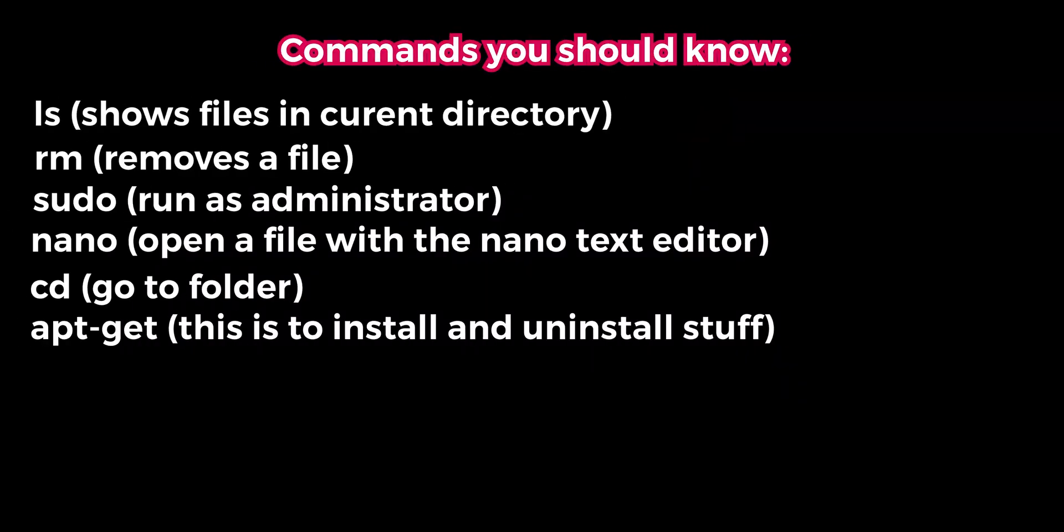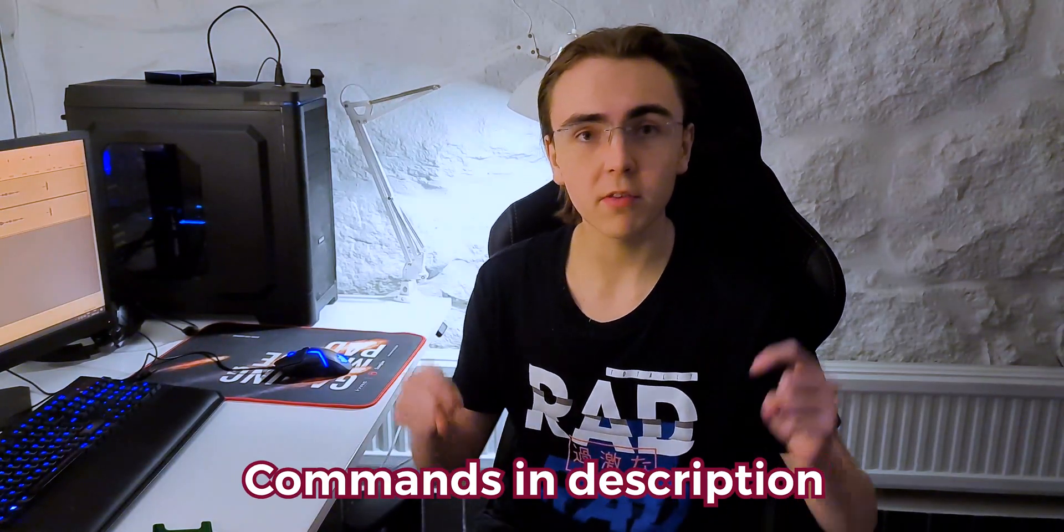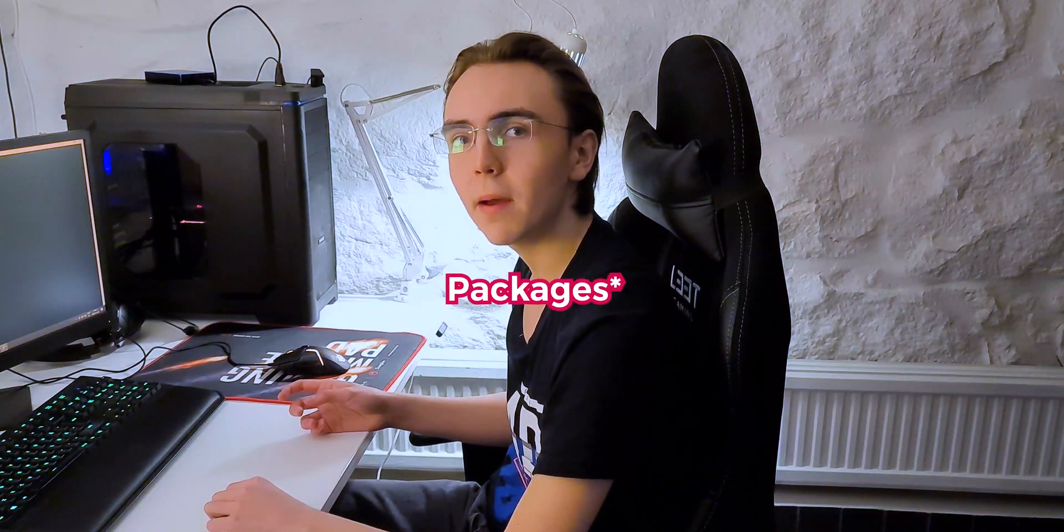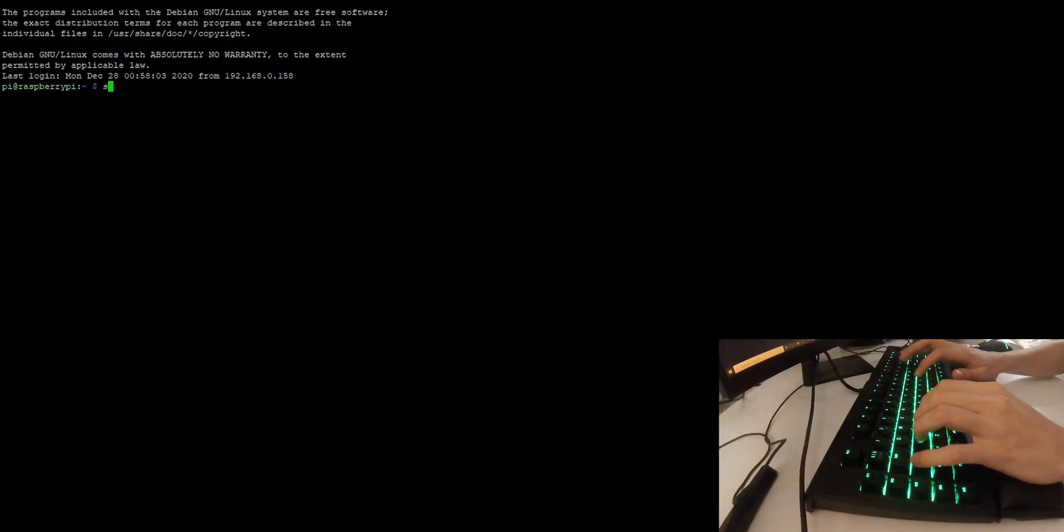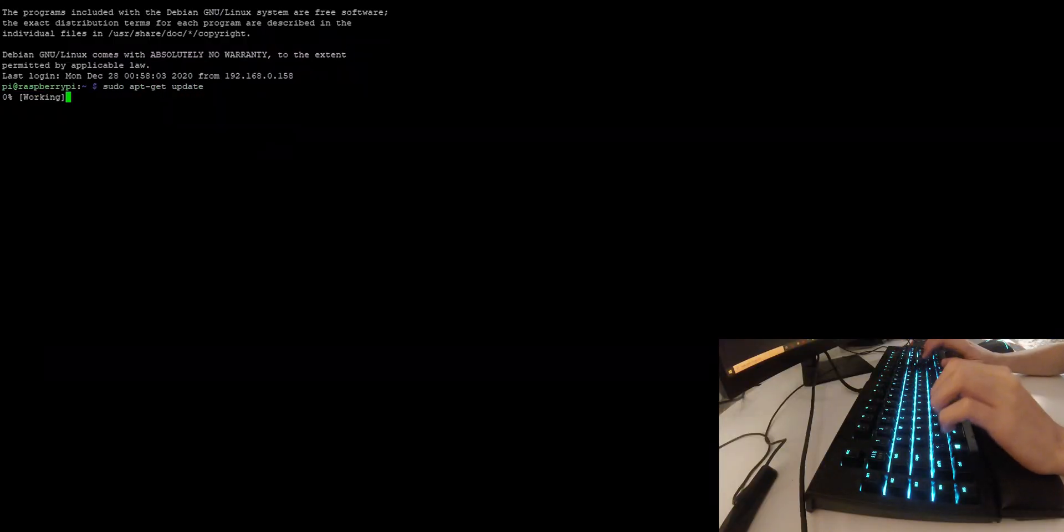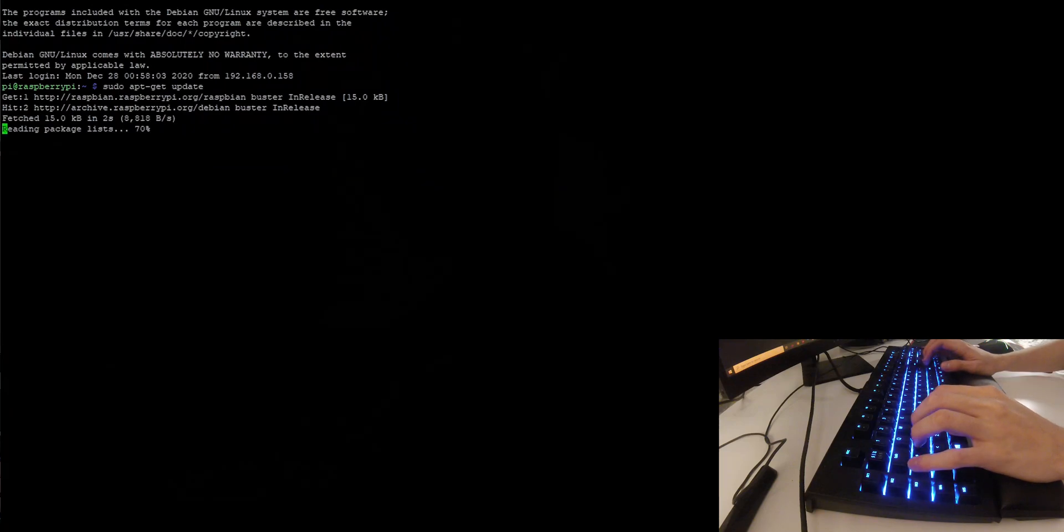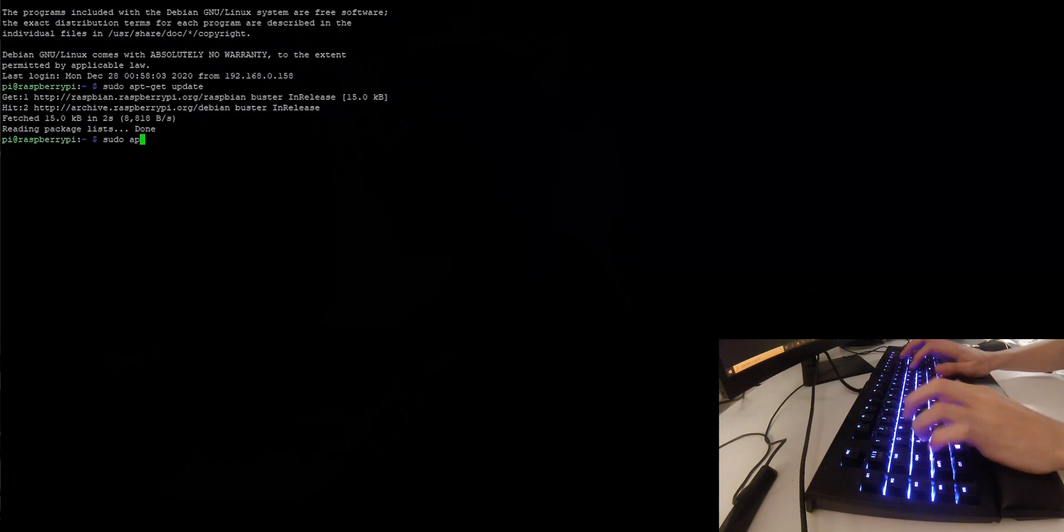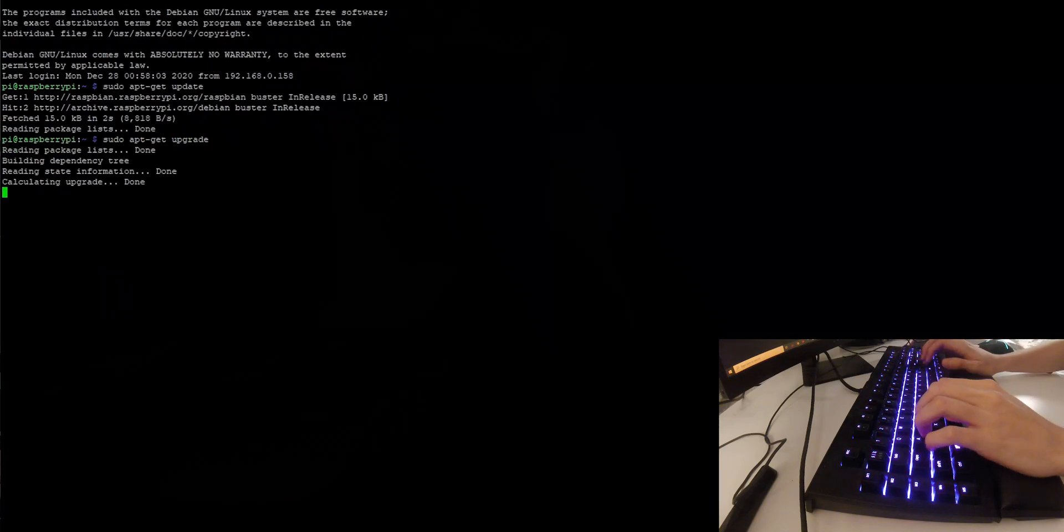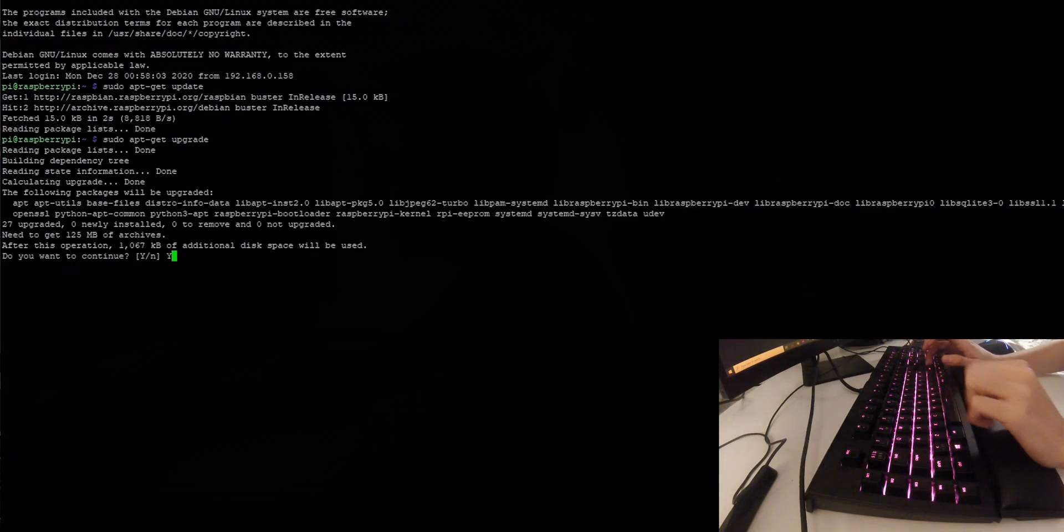Once you have a Linux terminal open, I recommend knowing what these commands do before proceeding. All of these commands will be available in the description. The first thing you want to do when installing a new Linux distribution is update any package. You can do this by entering sudo apt-get update, followed by a sudo apt-get upgrade. You may need to press yes in the process. Running sudo apt-get update might take a while.